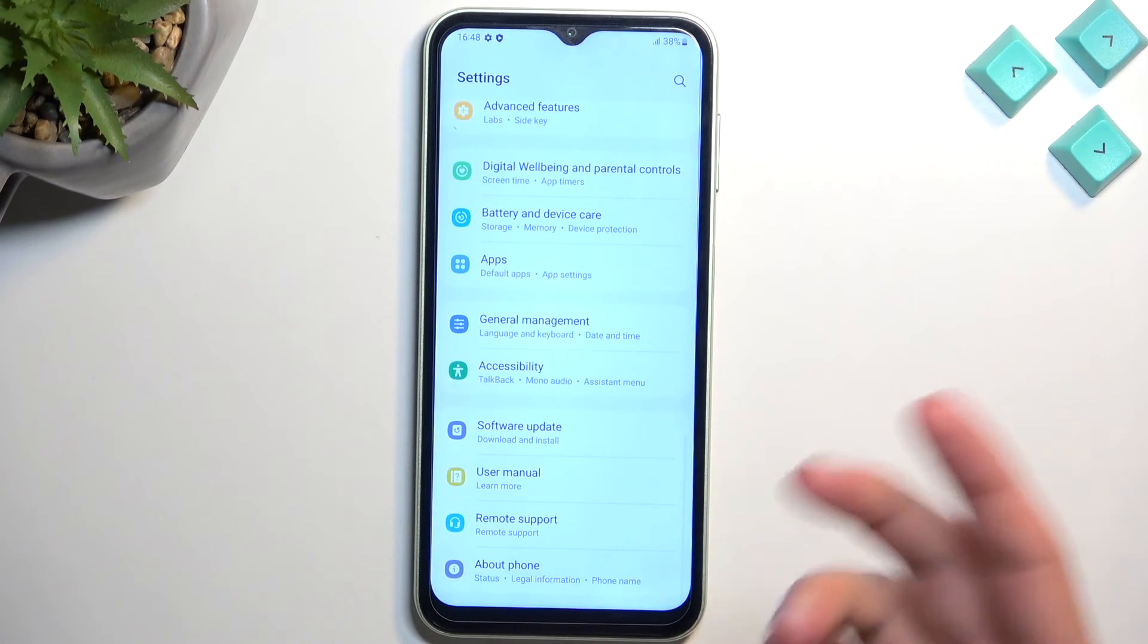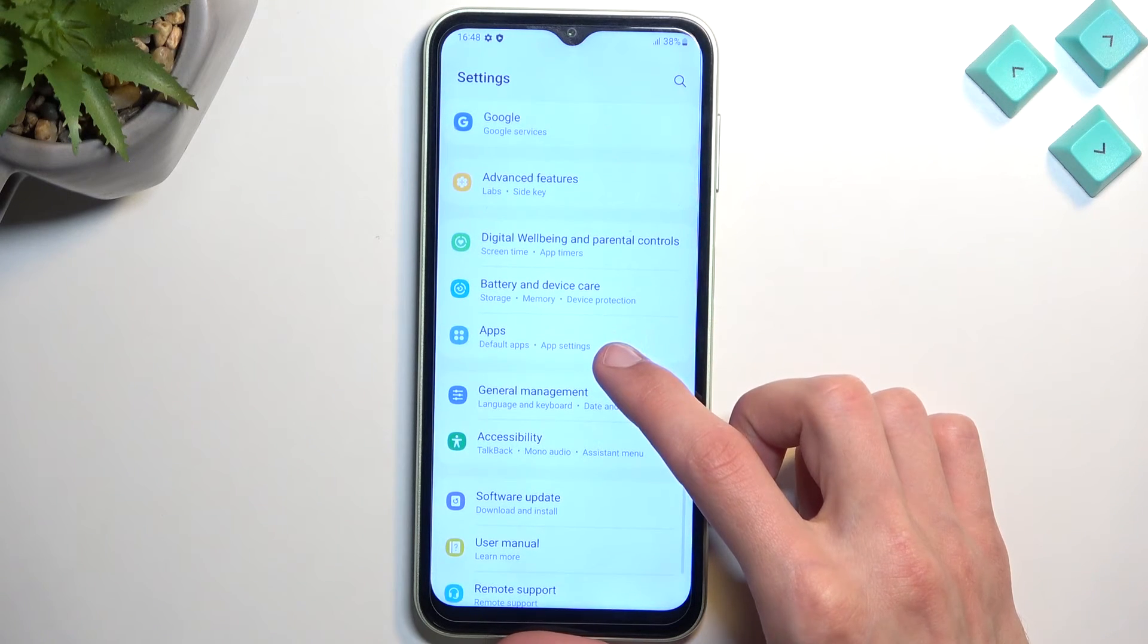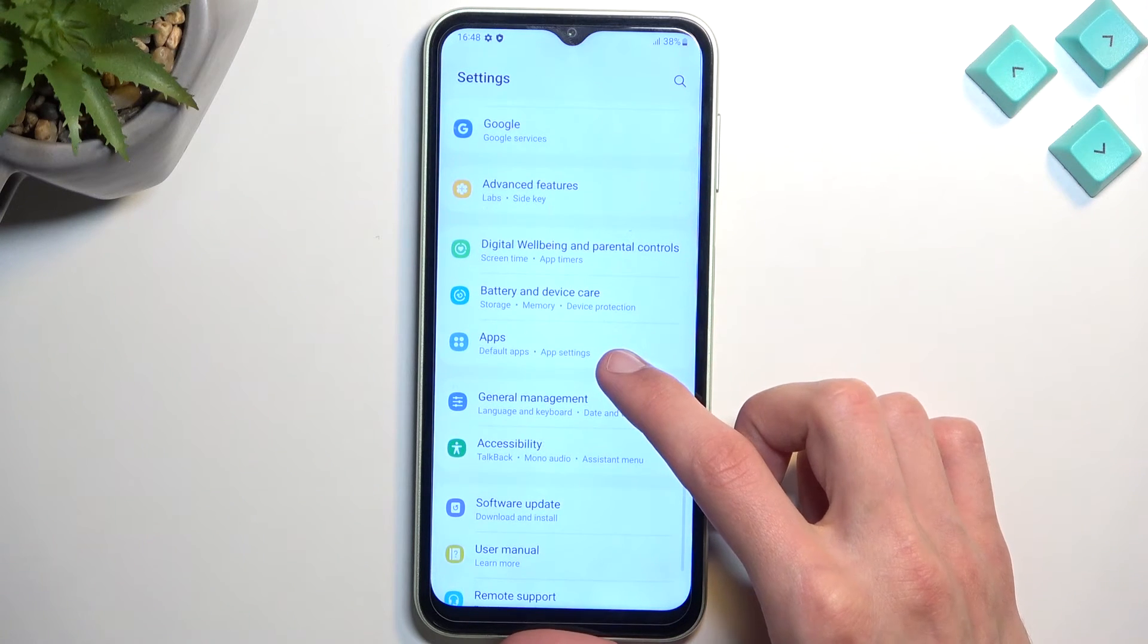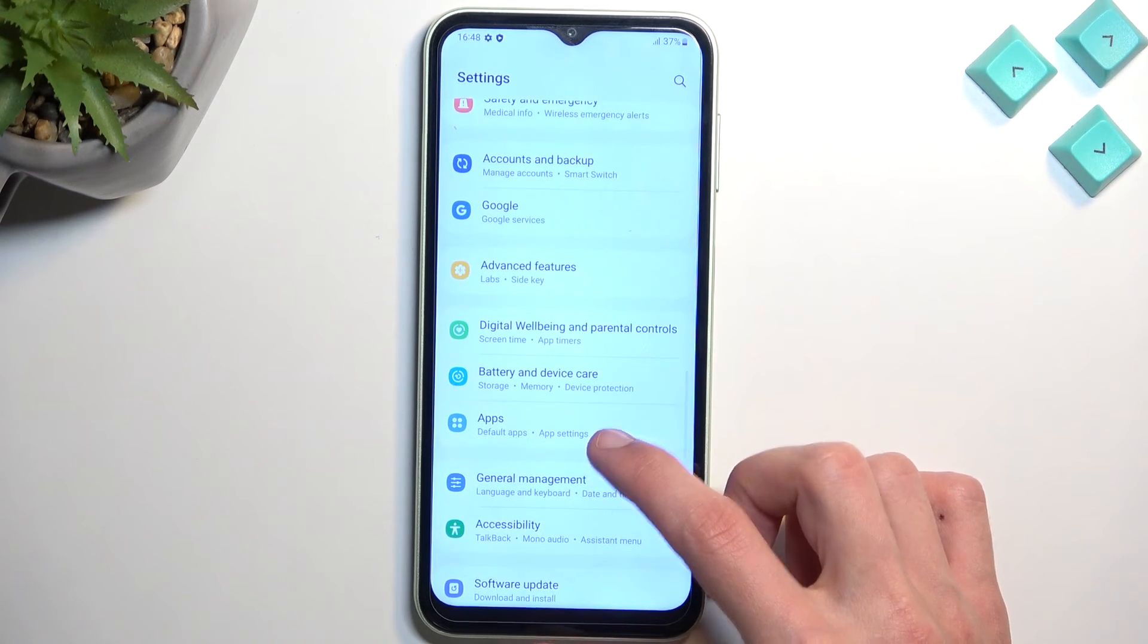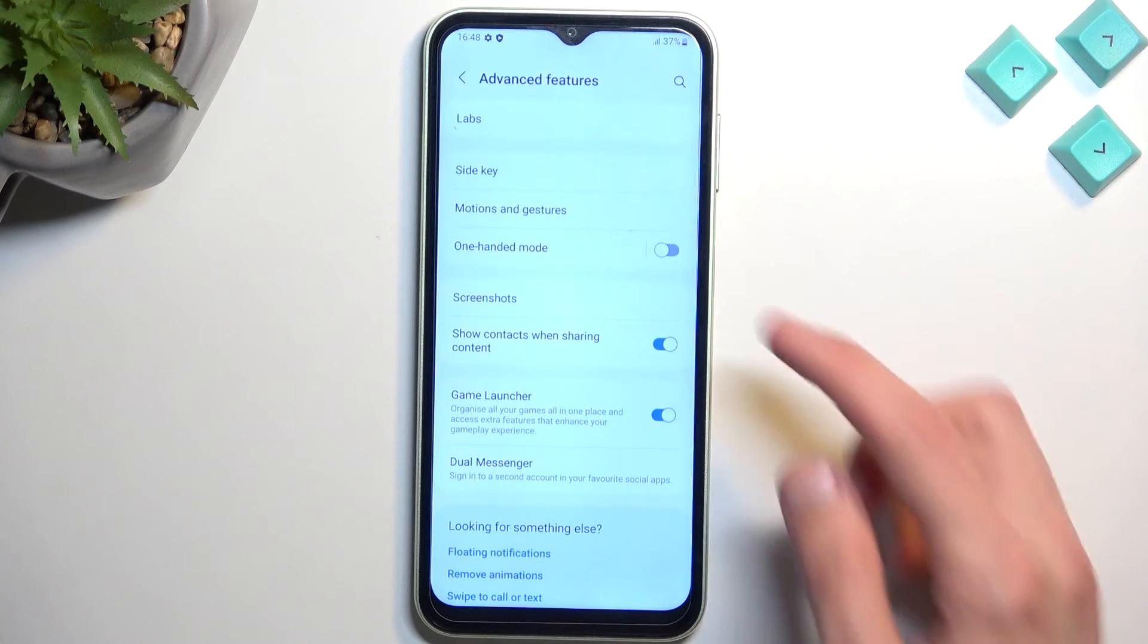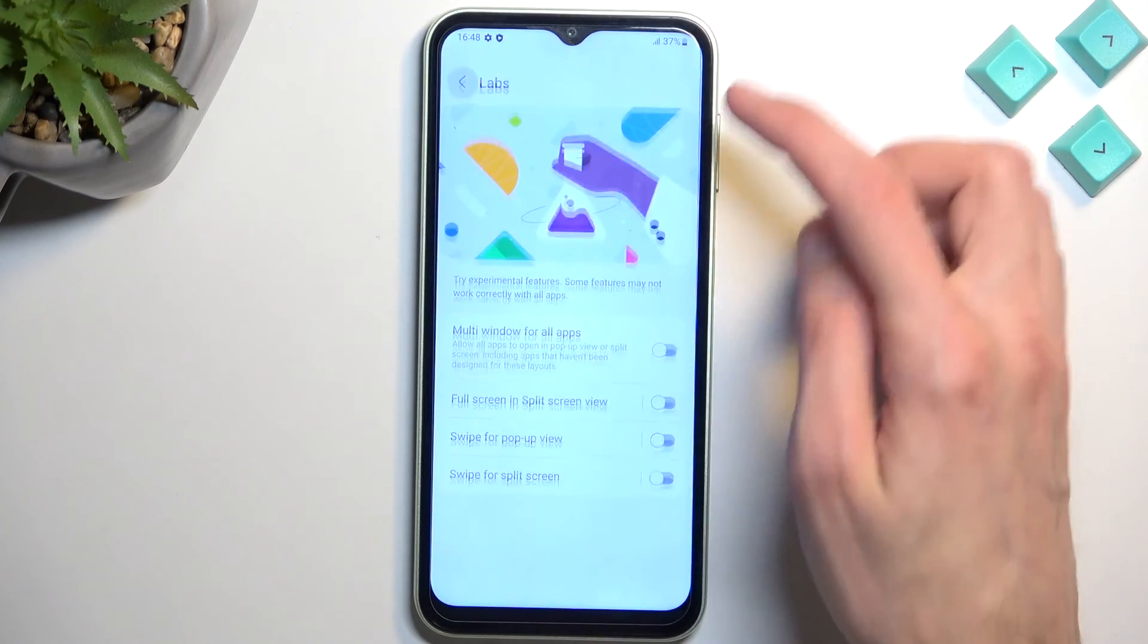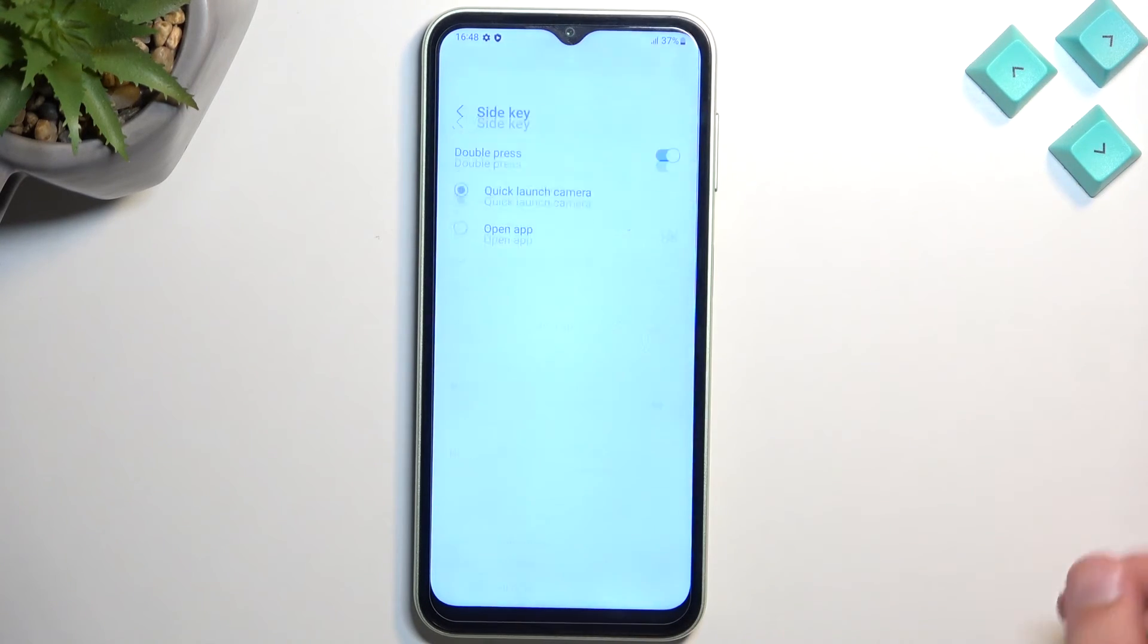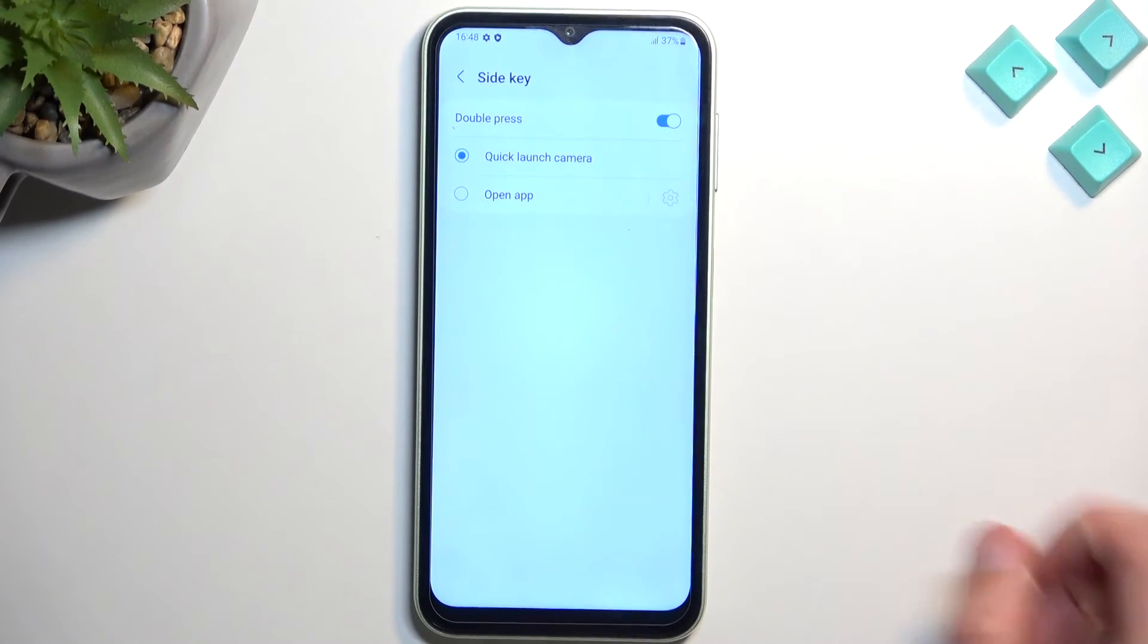And from there, you go to advanced features, not labs, side key. There we go. And you have... Excuse me.